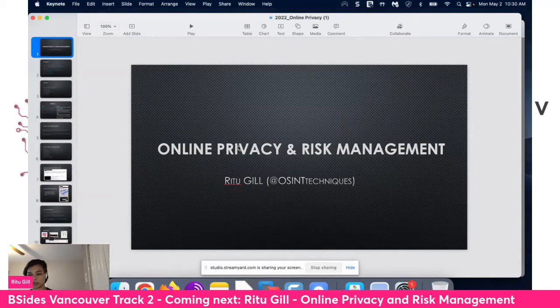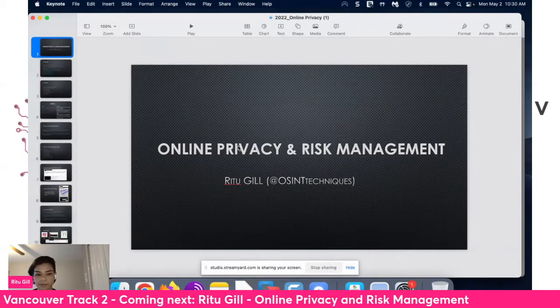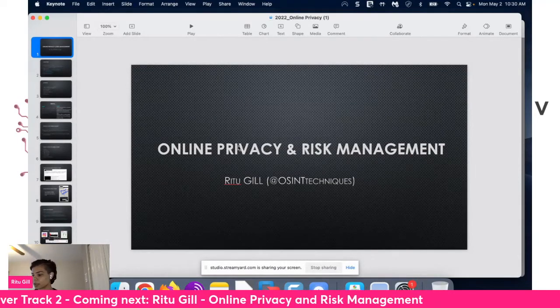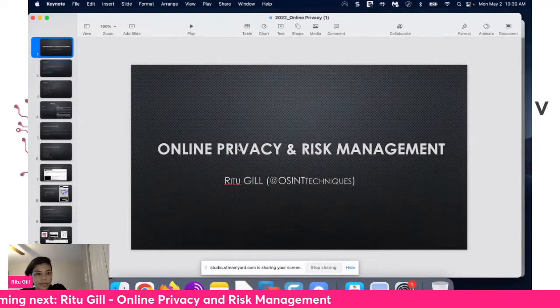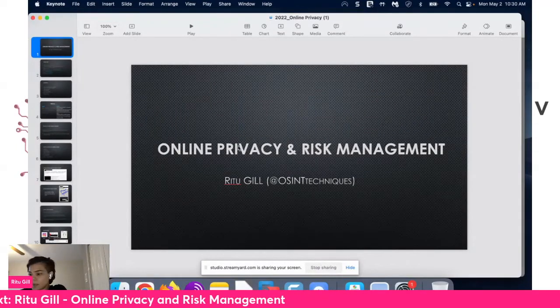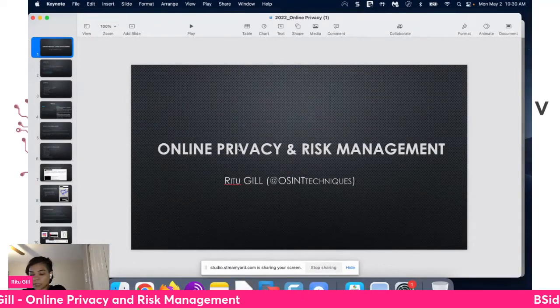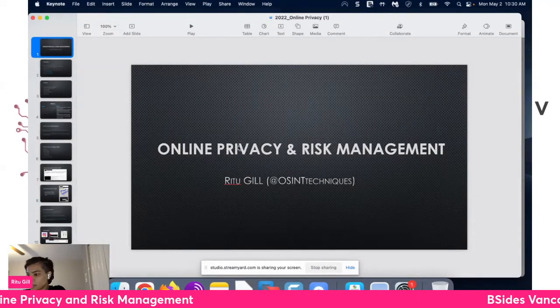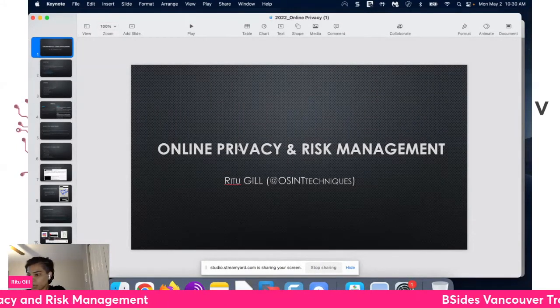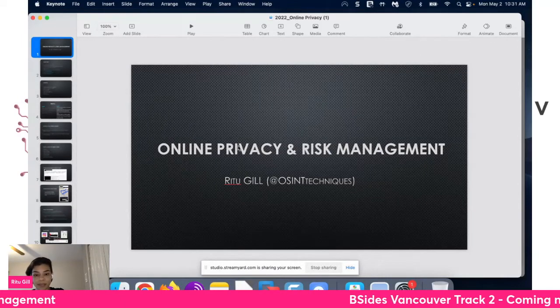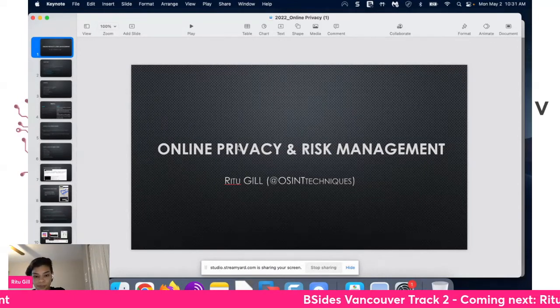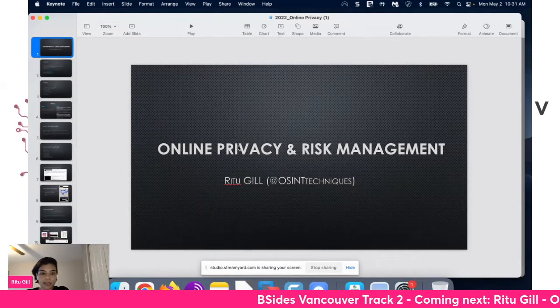Hey everyone, welcome. Thanks for being here today. I'm doing a talk on online privacy and risk management.